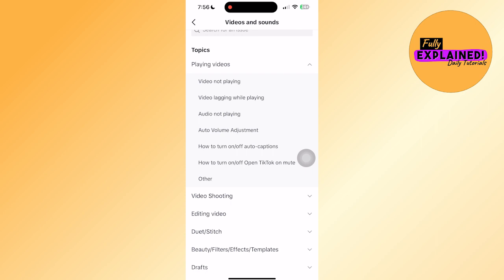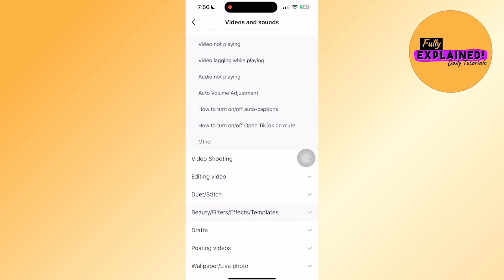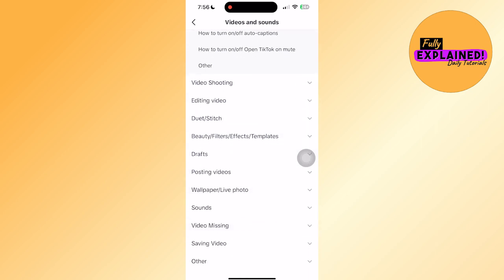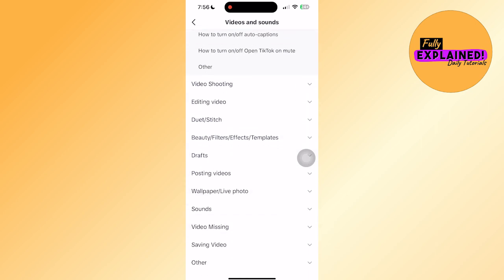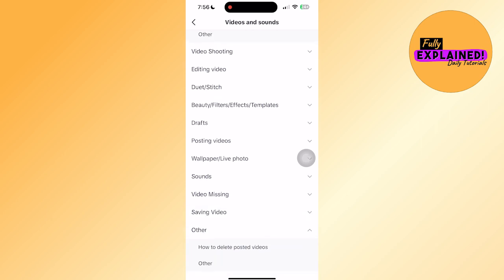It will show a few topics. Keep scrolling to the bottom until you see other, then click on other again.